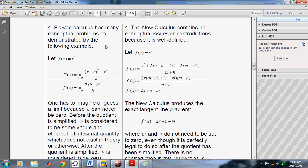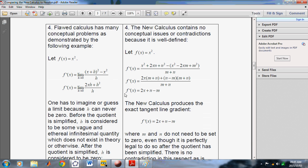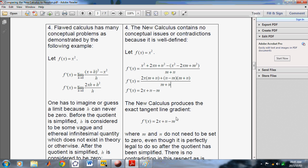The flawed calculus has many conceptual problems. If you take a common function like this, you end up with that, and one has to imagine or guess a limit, because h can never be zero. But in the New Calculus, using the definition, we get 2x plus n minus m, which is exactly the tangent gradient. This here is the slope of the tangent line. There are infinitely many pairs that will satisfy that equation. In this case, n and m happen to be equal because we have a parabola, but that's not necessarily true for all functions. This is what we call the auxiliary equation.